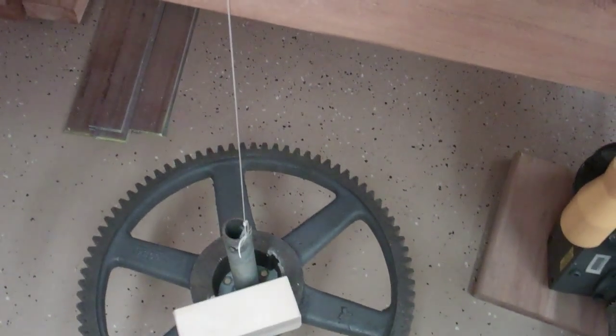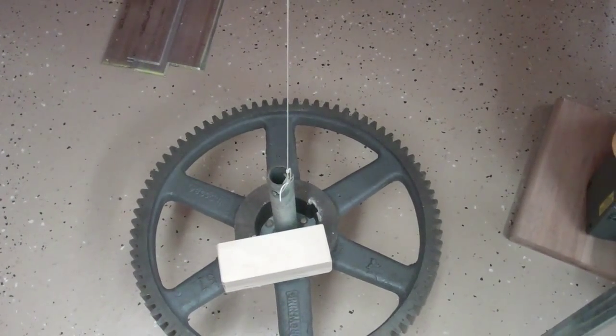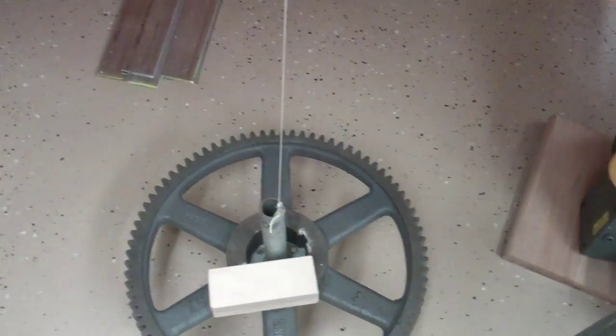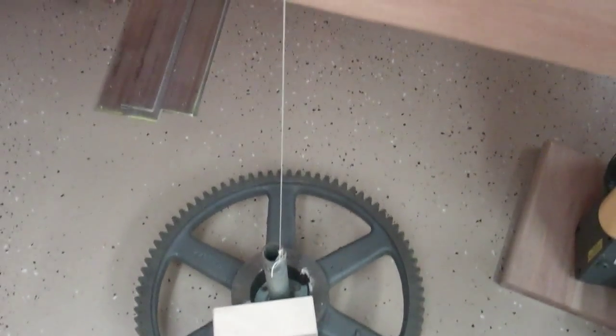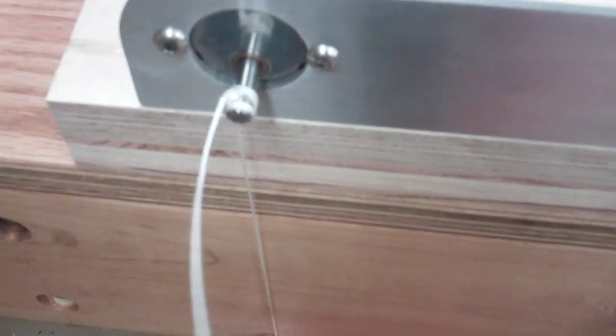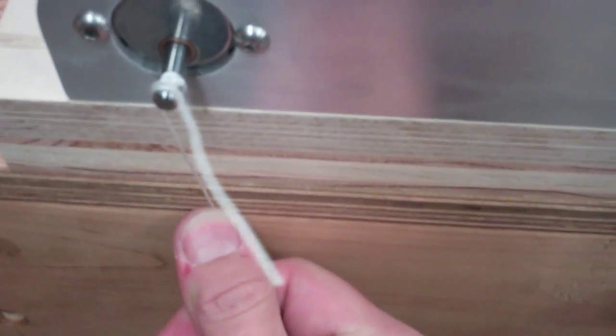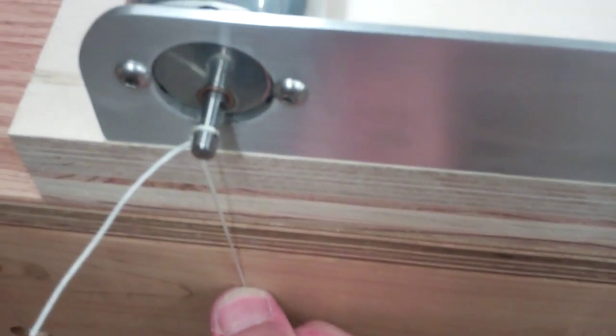I think what I'm going to do this time as soon as it hits the floor I'll hold the string and let it start winding up the other direction. We'll watch it pull a load in both directions.